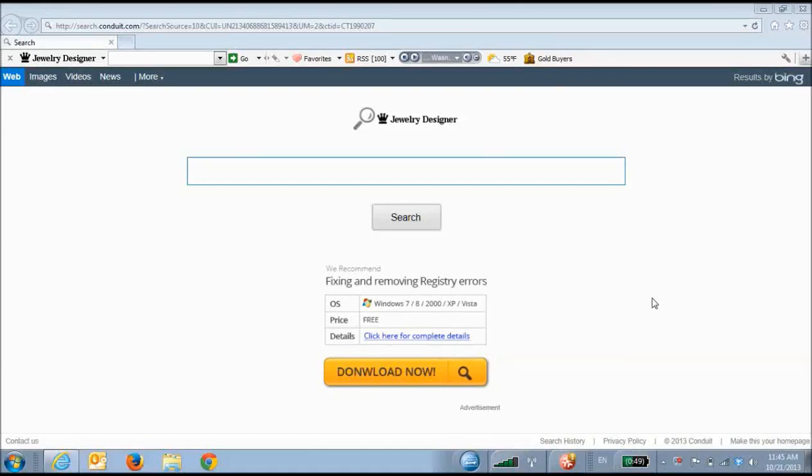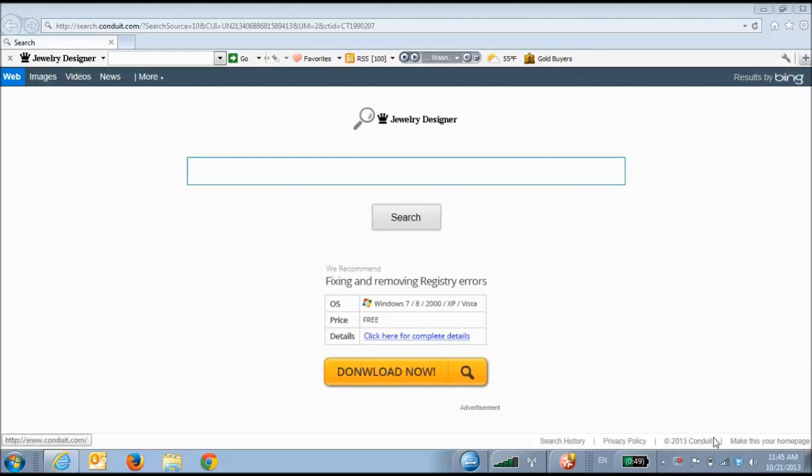Welcome to my video on how to remove Conduit toolbars from Internet Explorer. Several people have come to me recently asking how to remove toolbars like the ones from Conduit from their internet browsers. I've decided to put together a simple video on how to uninstall Conduit.